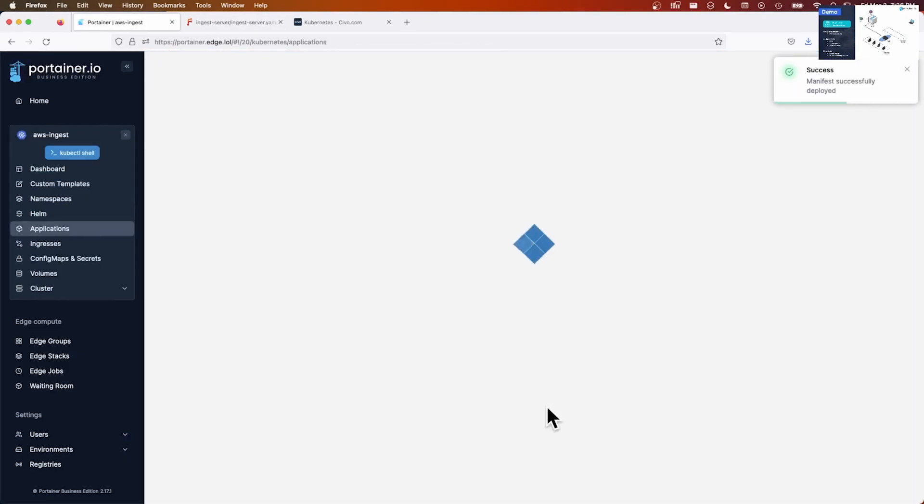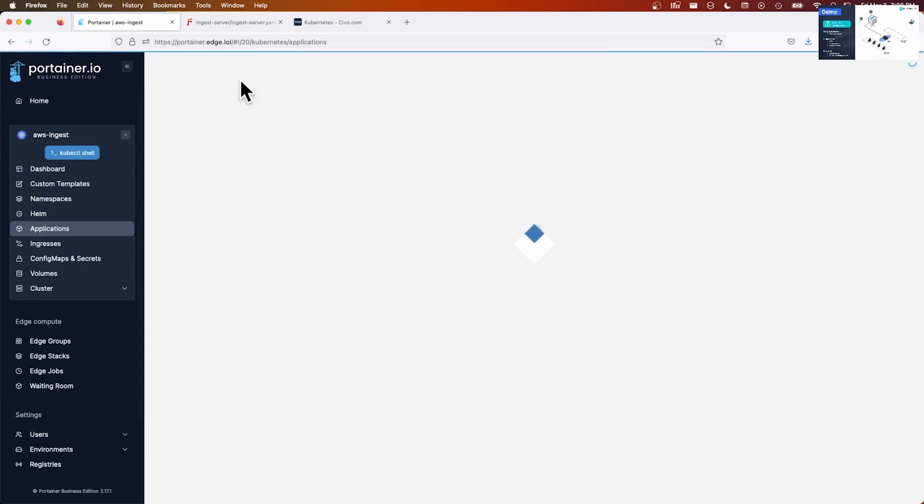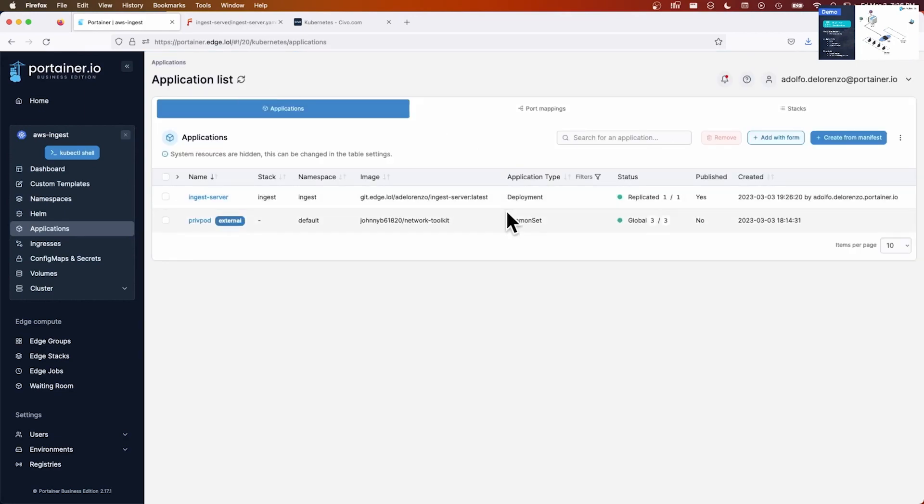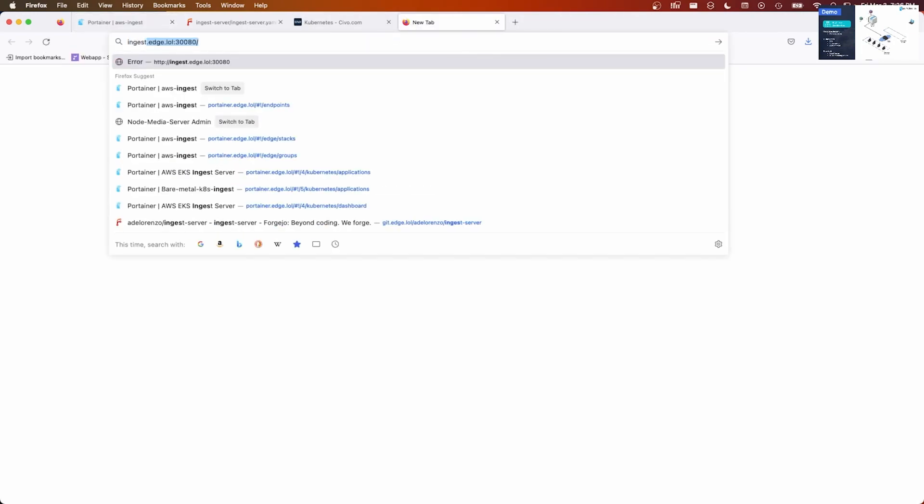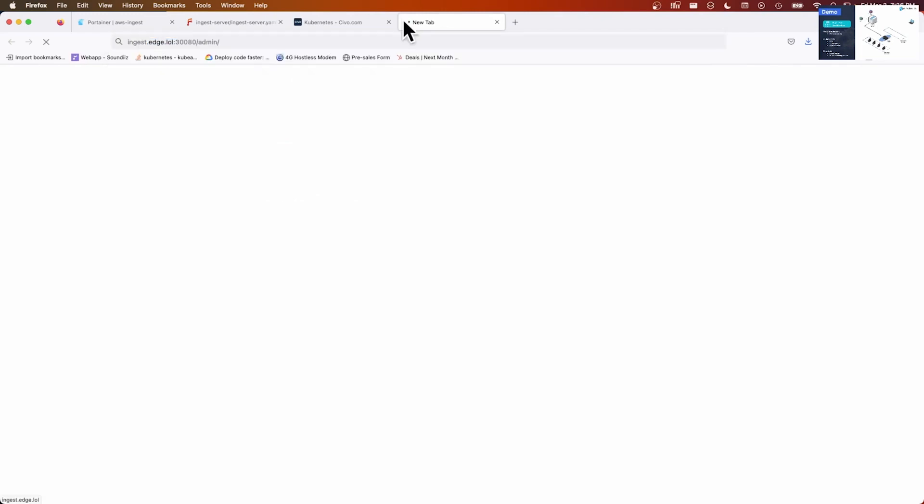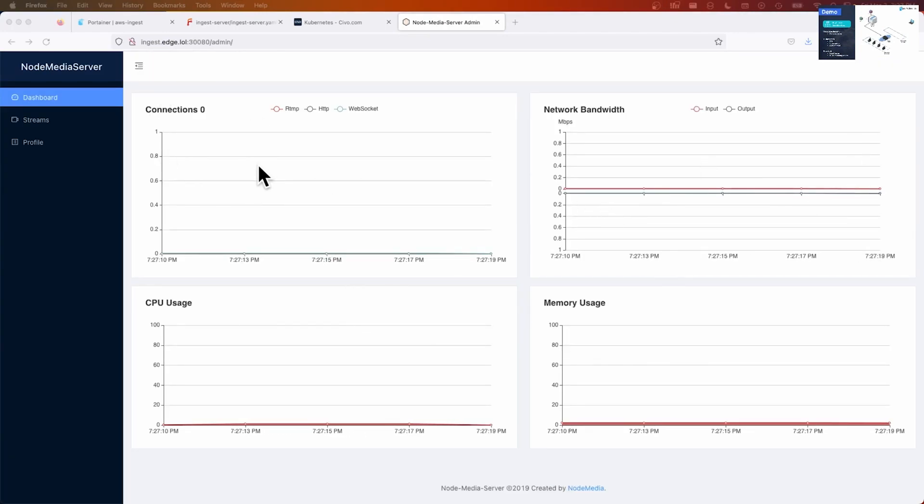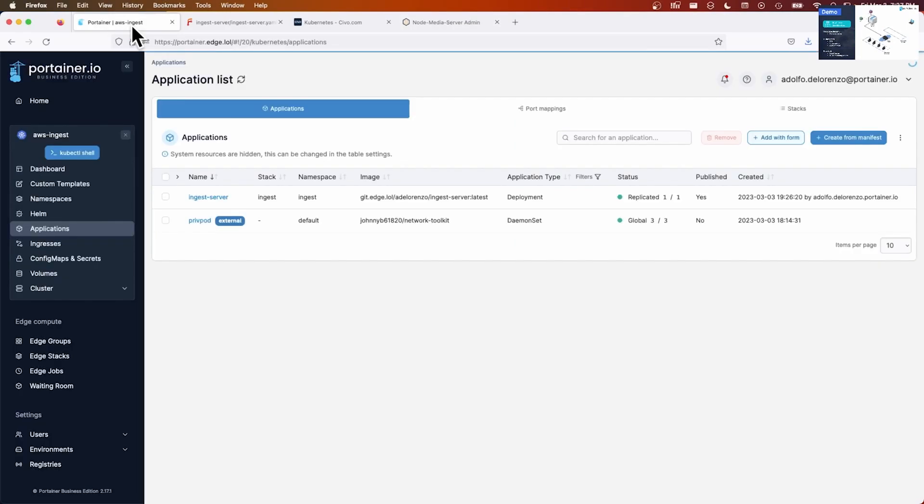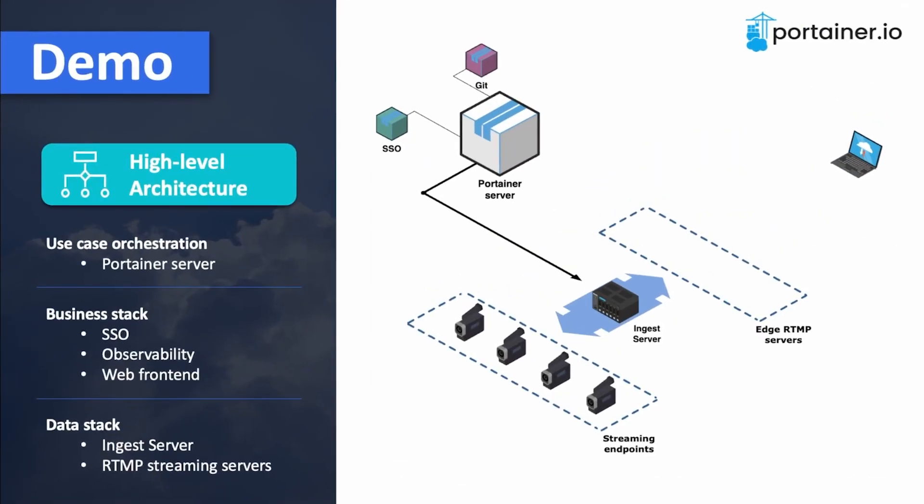And there we have it. Let's check if it's up and running. There it is. The URL of this ingest server is ingest.edge. And this is the admin panel. And here it is. There are zero connections. I'm not streaming anything yet. Let's go back to our Portainer instance and check here with our slides. What's the next step?